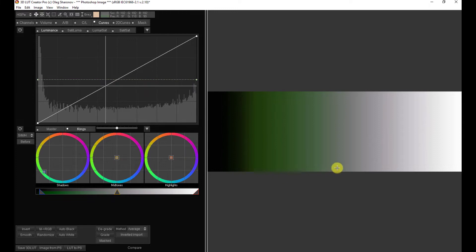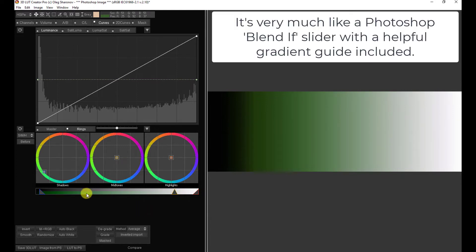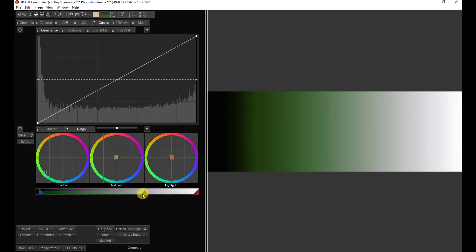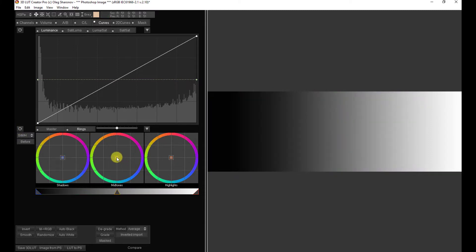I can control very well where I want that green tint to begin in the shadows. Now, the green tint also extends towards, and sort of ends in, the midtones. But let's say I want to control how much of the midtones are tinted green. I just grab the midtone slider and I can shift that one way or the other. This is telling 3D LUT Creator what to consider midtones. Here I have it set that midtones extend way out into almost the brightest area, as you can see.